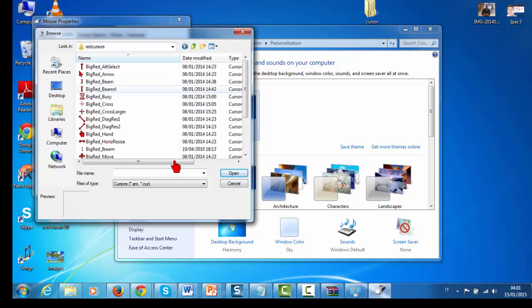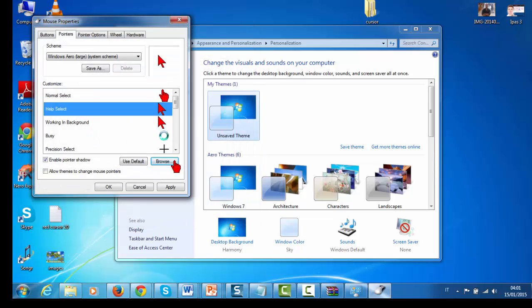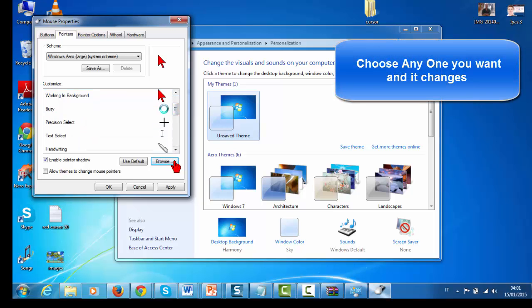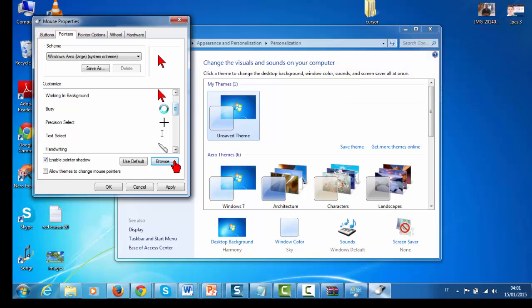Go to the 'big red cursor' folder, browse and choose the file, then click Open. You can see it has changed. Then let's also change the Busy cursor — select and change it as well.